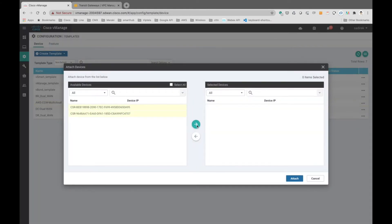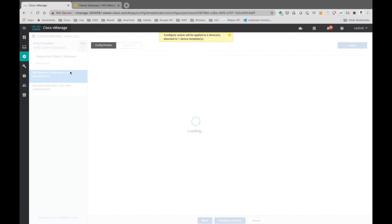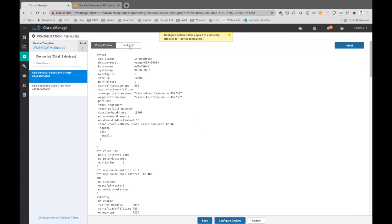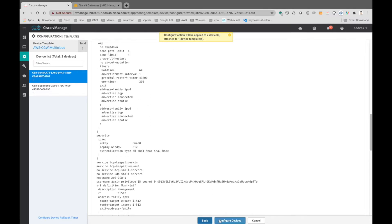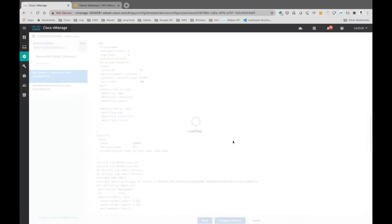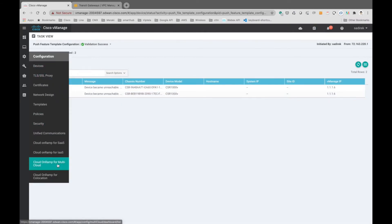We attach two CSR-1000v routers to the template and enter information such as the system IP, site ID, and hostnames. Before configuring the device we check the overall configuration first, then click 'Configure Device'. The vManage controller will create the configuration files and push them to the CSR-1000v. However, these two devices are not online yet because we haven't spun them up, so the status shows as 'scheduled'.